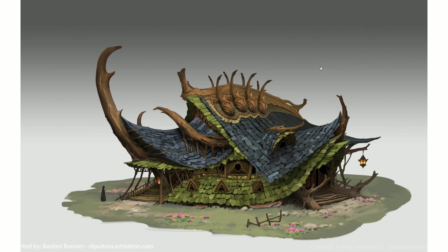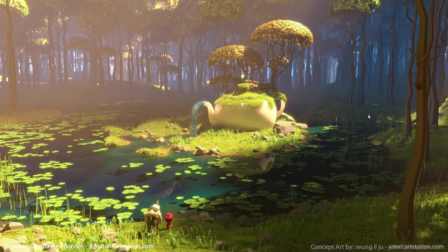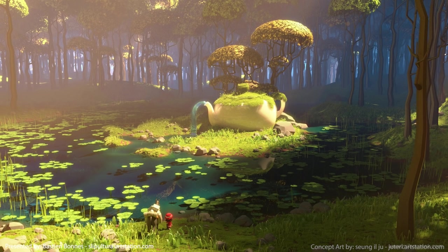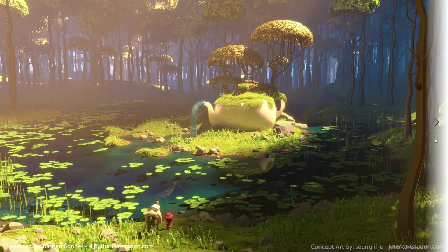But I wanted to make an entire scene and not just the house. So I kept searching and I found this 3D image made by Mila Vasek. This became my main reference for the colors, lighting, and mood of the whole scene.